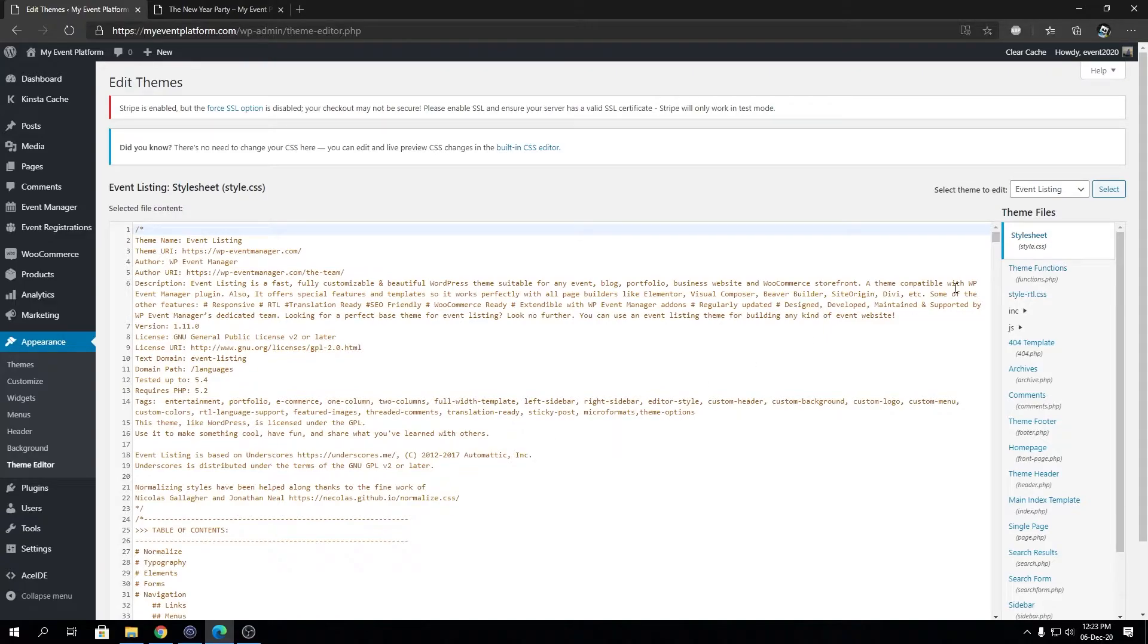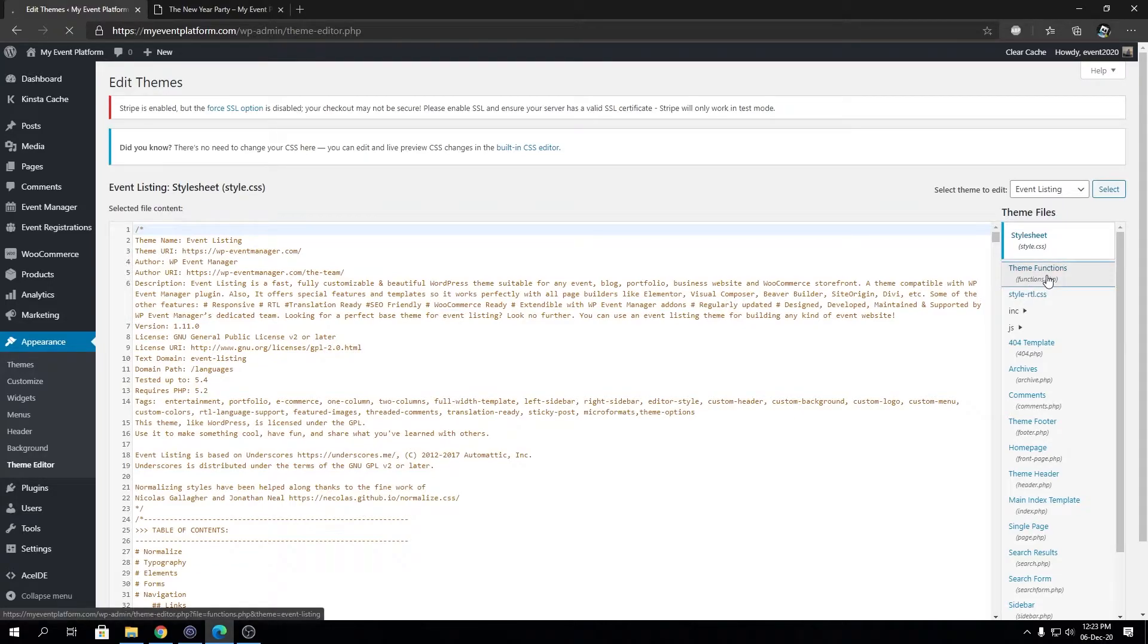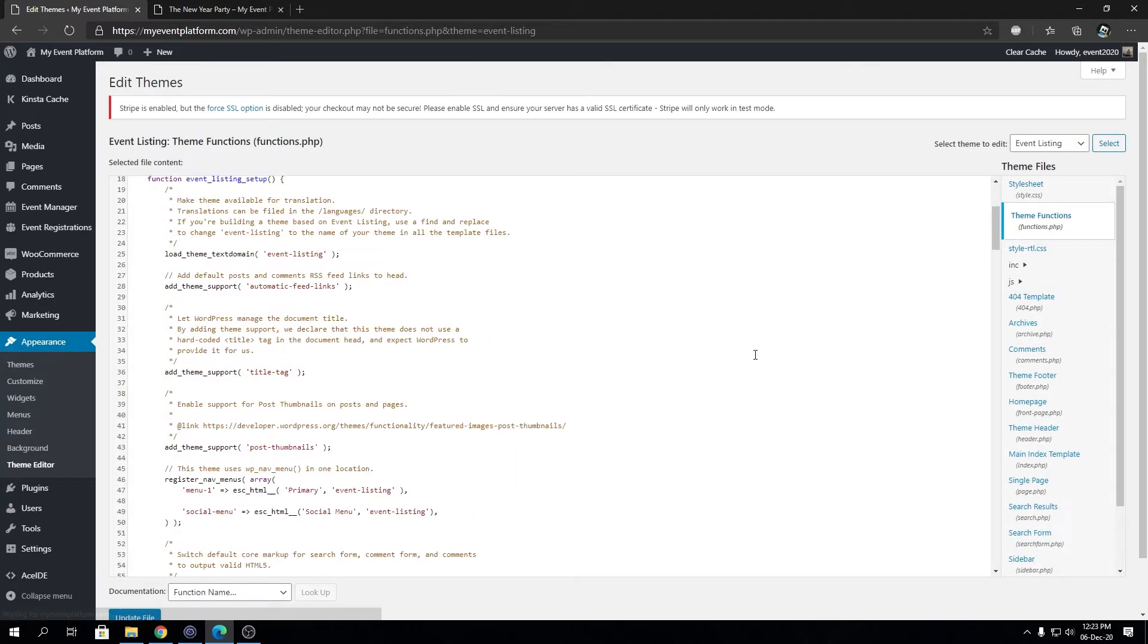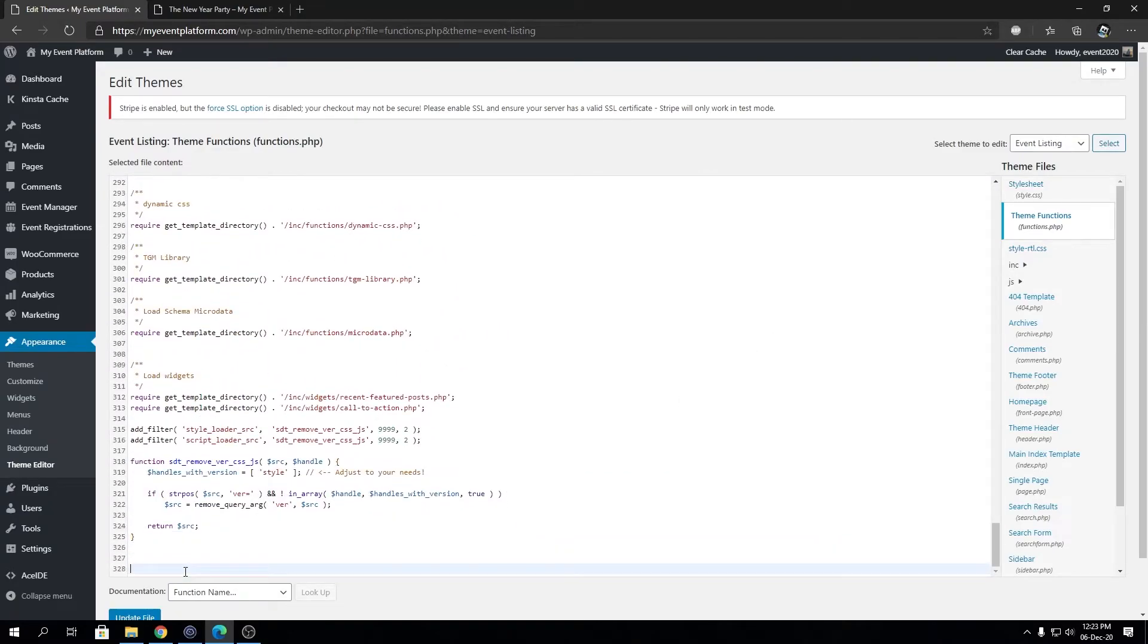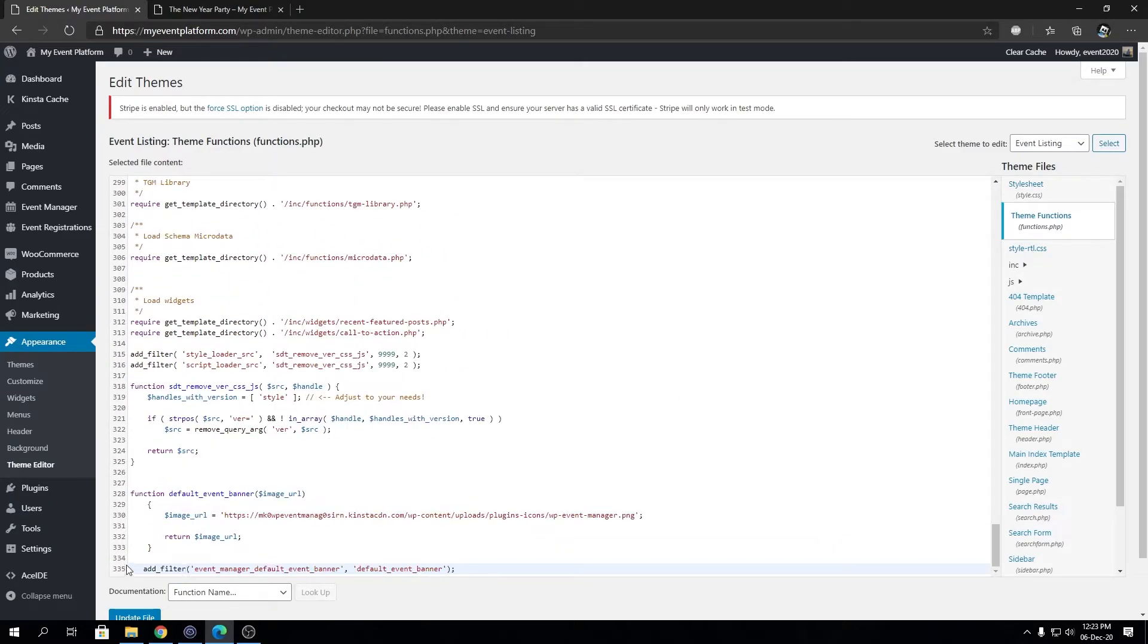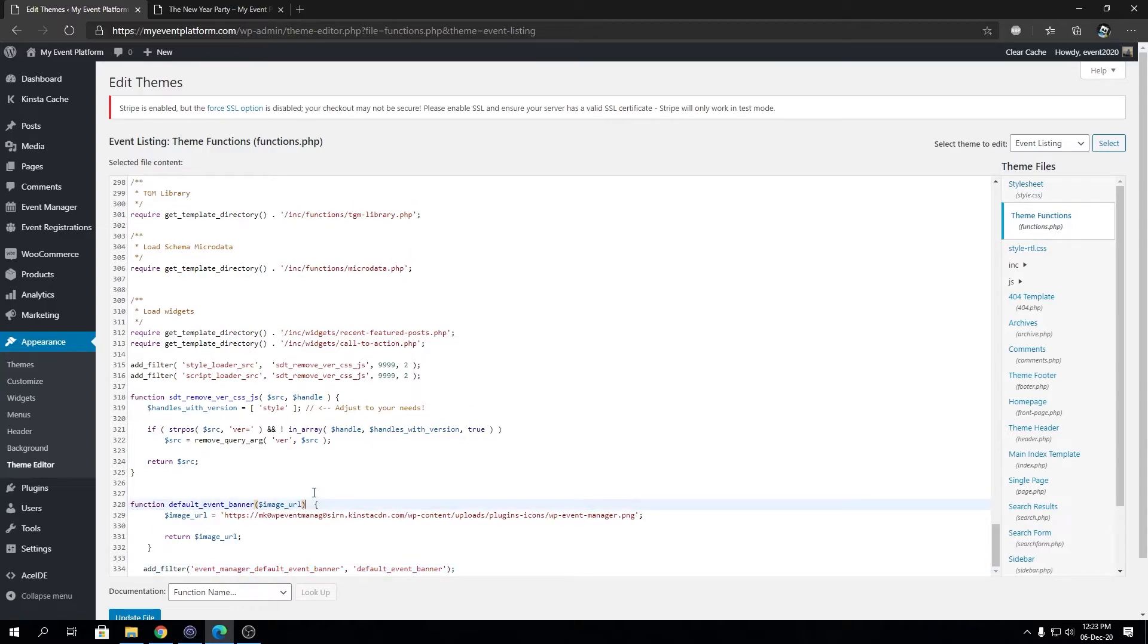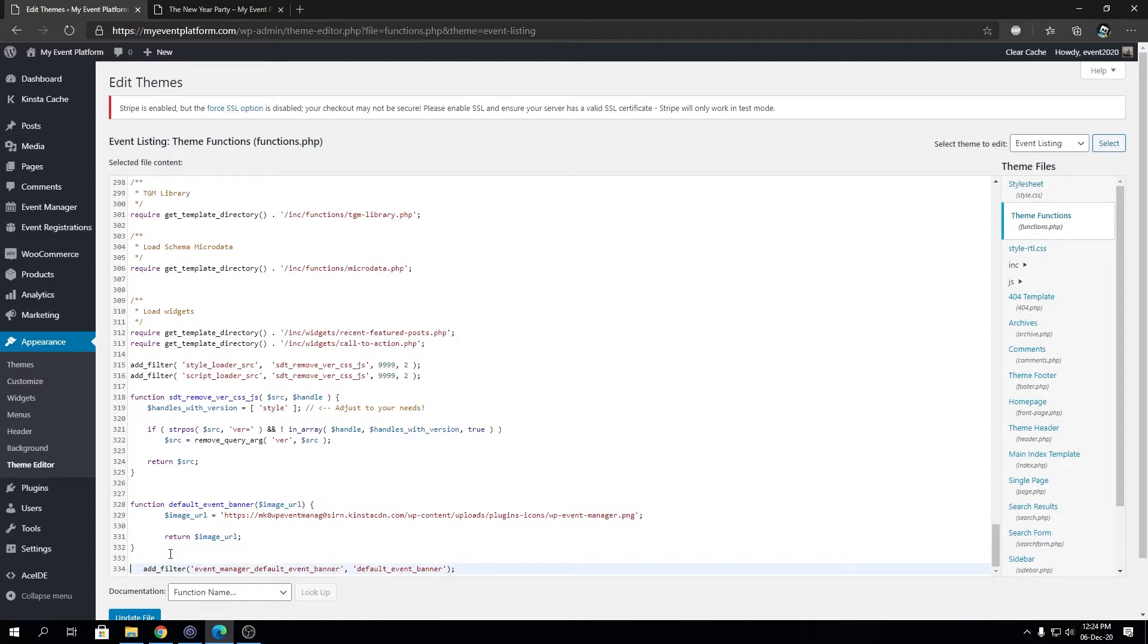Keeping that aside, let's load up our functions.php. I have the code copied to my clipboard that I'm going to paste over here. Let's fix the formatting a little bit. That looks good.